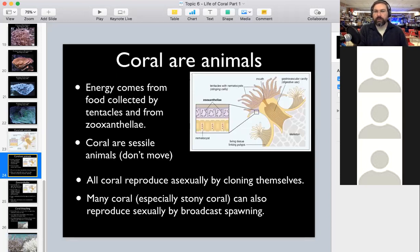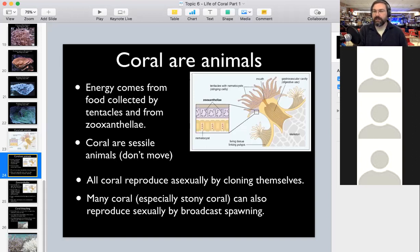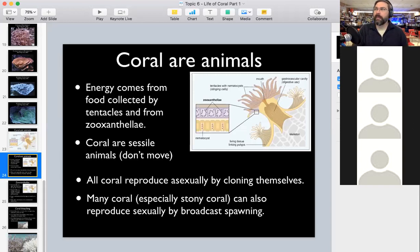Two ways coral reproduce: they can undergo asexual reproduction, splitting themselves in half and making a clone. Like anemones, the polyp will just cleave itself in the middle. All the coral growth we do at school is asexual. Coral can also undergo sexual reproduction — I'll show you about coral spawning, a remarkable event where coral release reproductive cells in broadcast spawning, which doesn't typically happen in our aquariums.